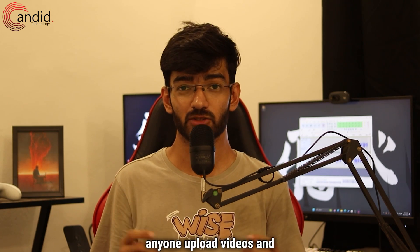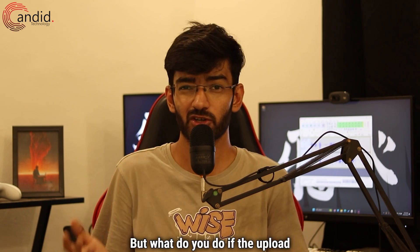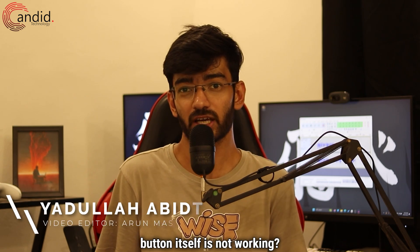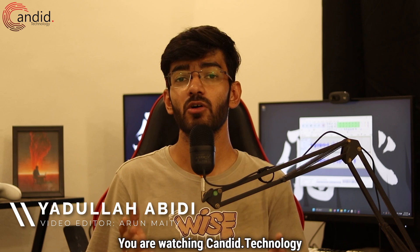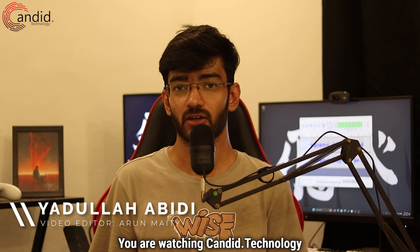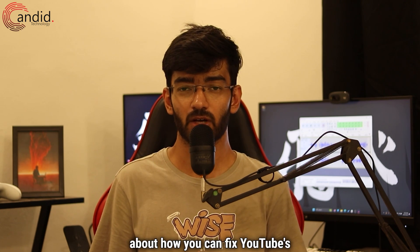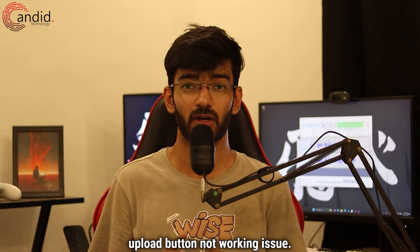YouTube as a platform lets anyone upload videos and share them with the world. But what do you do if the upload button itself is not working? My name is Yodulla, you are watching Candid.Technology and in this video we are talking about how you can fix YouTube's upload button not working.